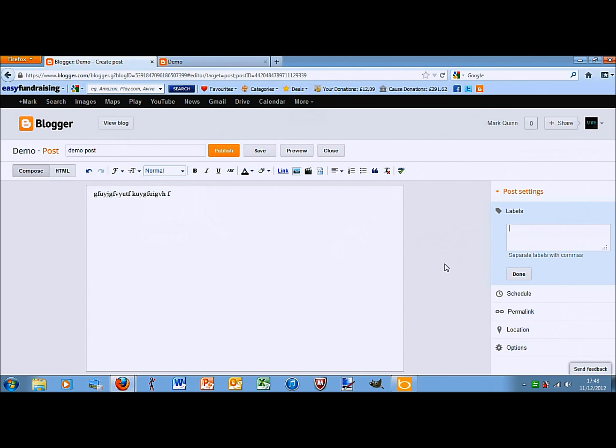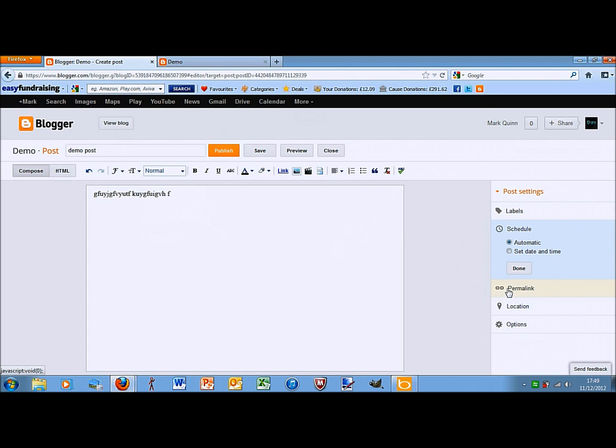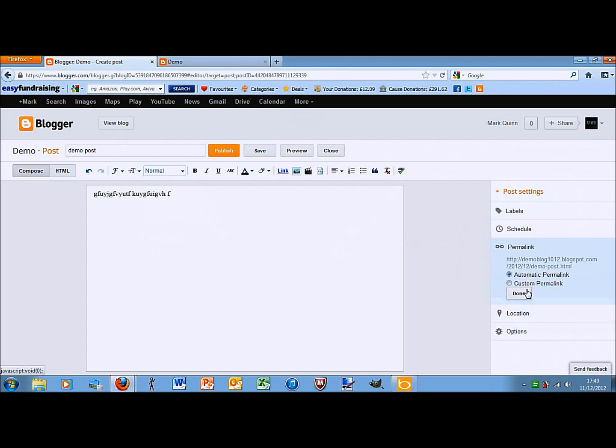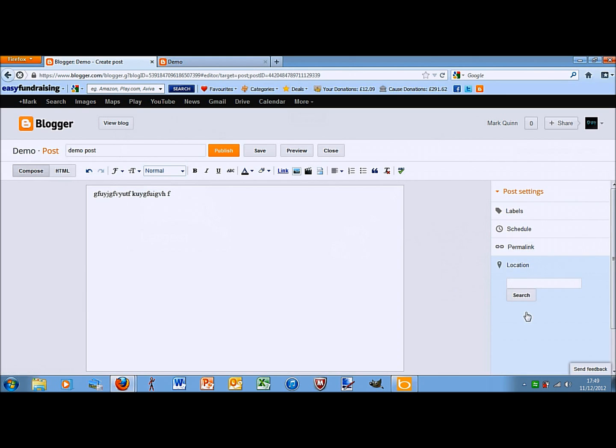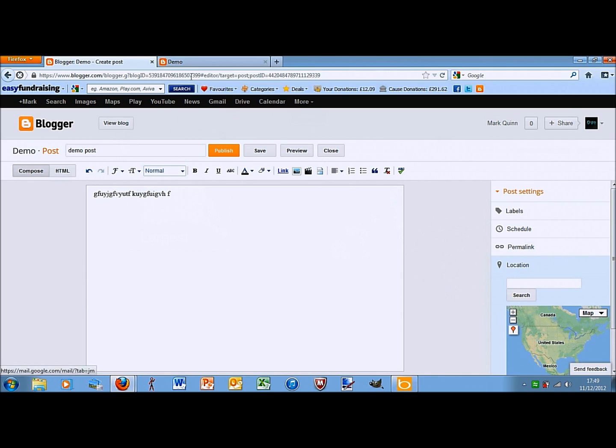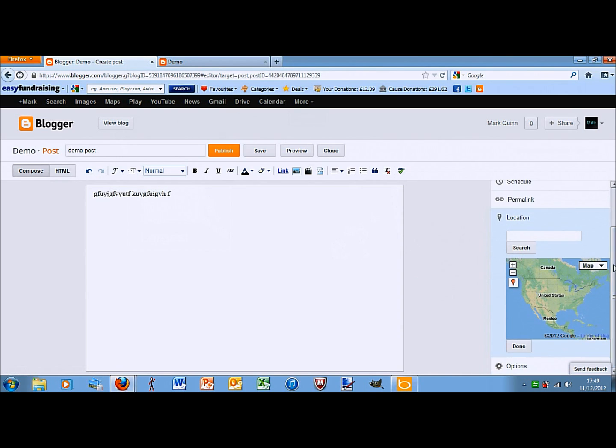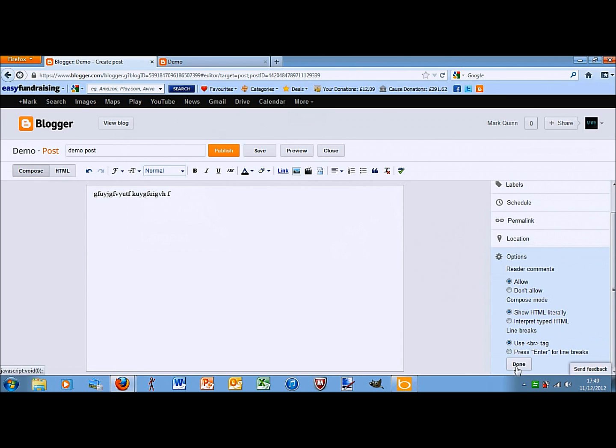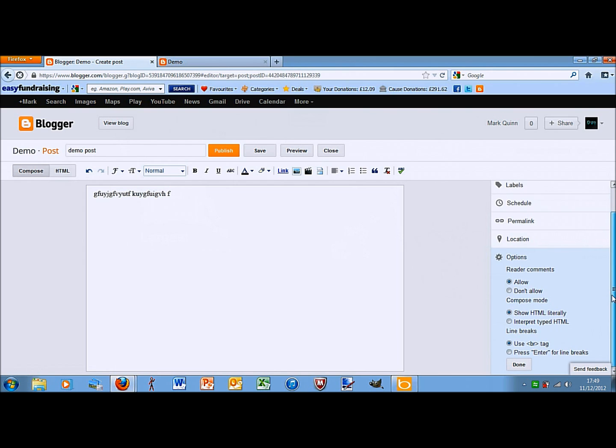If you had a really popular post and you put laptop in the labels and then someone typed in laptop, then it would come up in Google, then it would come up. That's just when you want it to be posted, usually it's automatic. Permalink, I've never used that before. Location is just where you posted it from. And then, is there another one? Options. Is simple things, if you want someone to, if you want to allow comments and things like that.